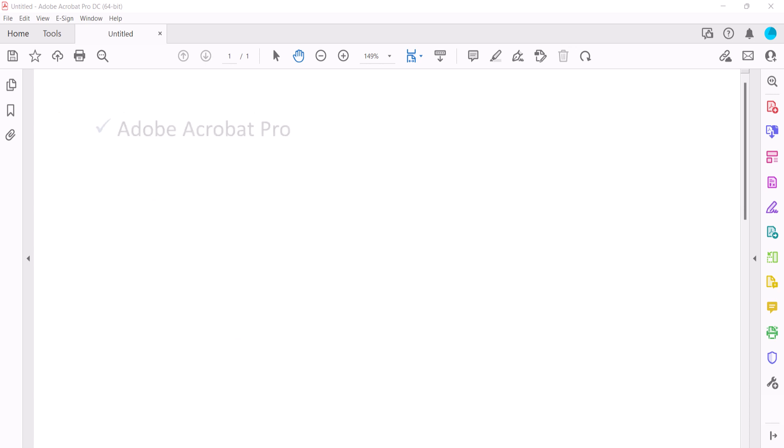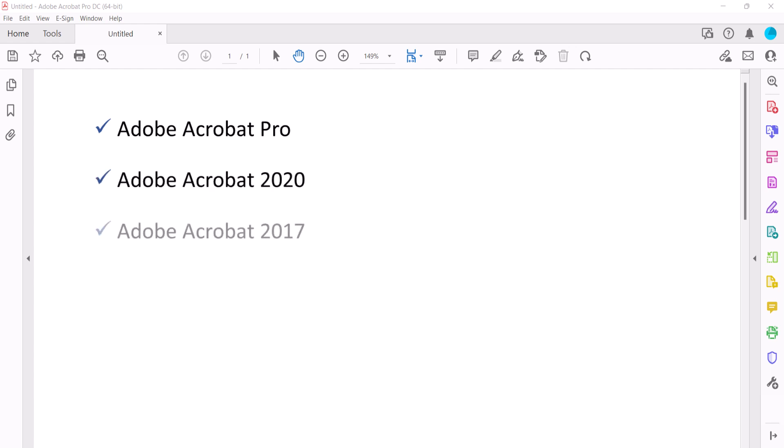Today I'll be using Adobe Acrobat Pro. These steps also apply to Adobe Acrobat 2020 and Adobe Acrobat 2017. These steps don't apply to Adobe's free PDF display software, Acrobat Reader.